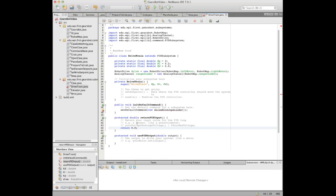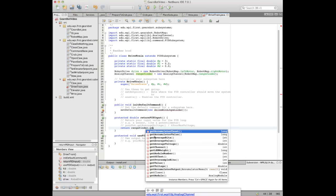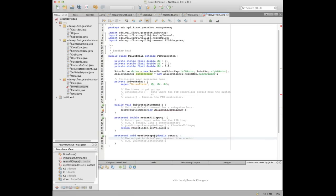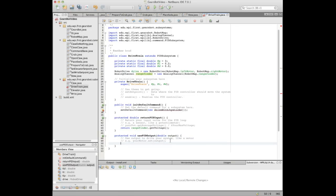We have to set up the PID input and output. The PID input is the rangefinder, and we get the voltage of that. When we're doing PID, we're driving forward and back — there's no turning involved — so we're going to use tank drive and set the same value to both sides of the motor.